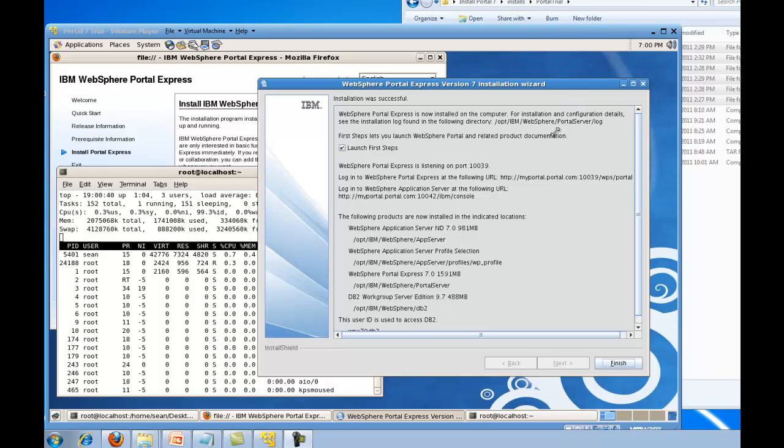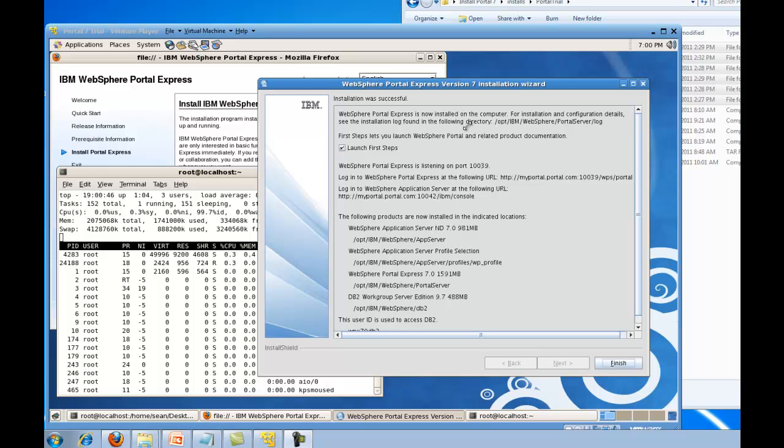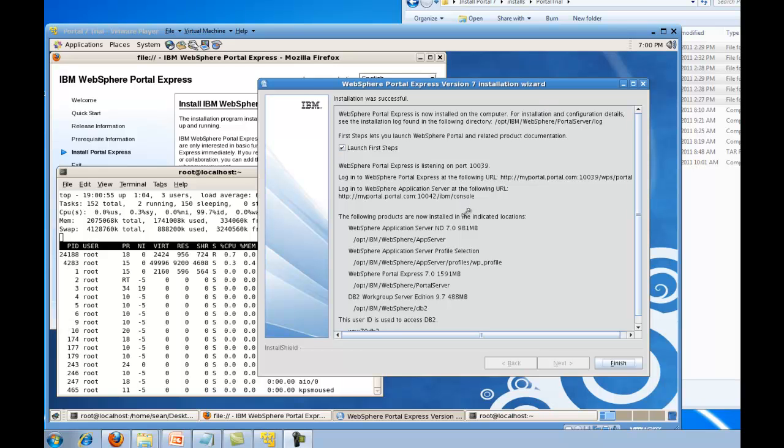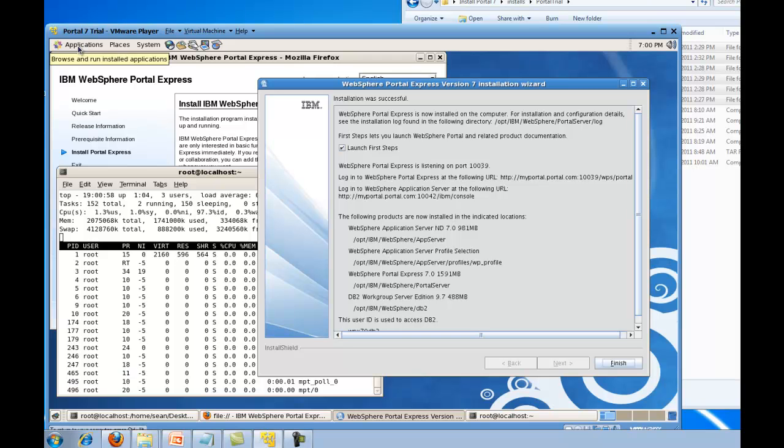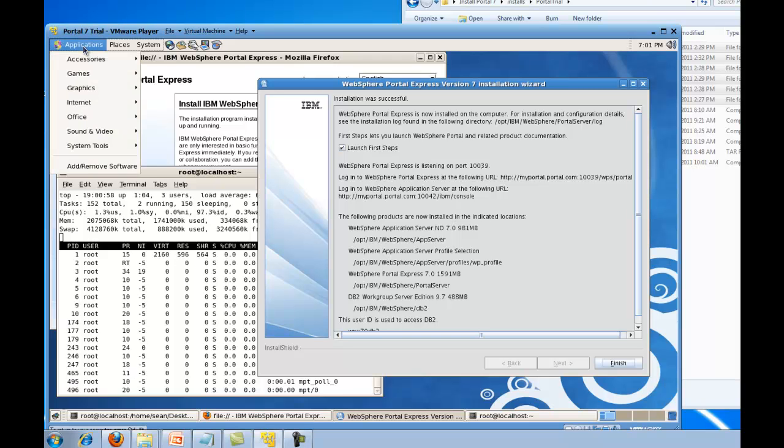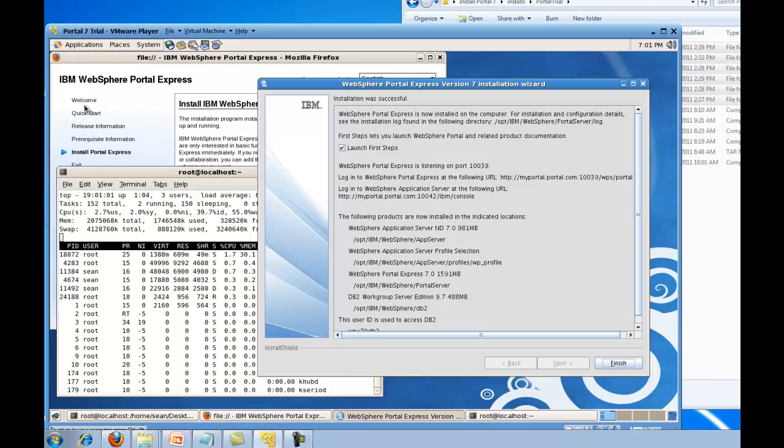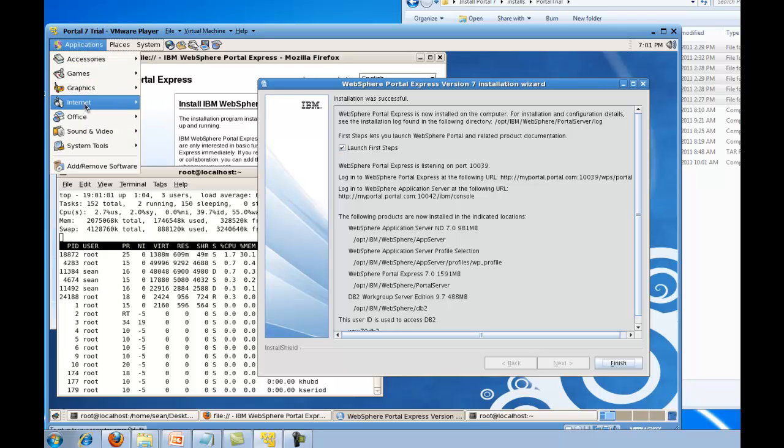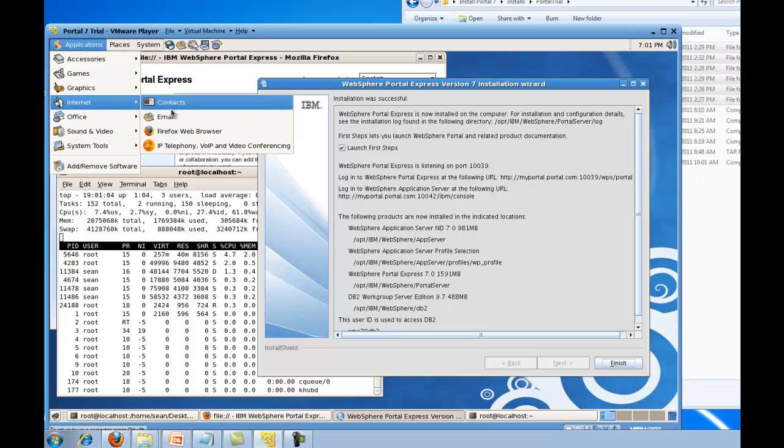Alright, well we've got the installation was successful dialog box, so everything went smoothly. It did take quite a while, probably at least half an hour. And this tells us where, like right here, if we want to go to log into the portal. So let's get up a web browser, Firefox.